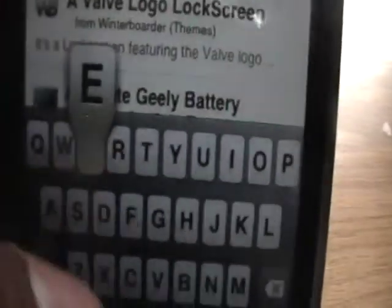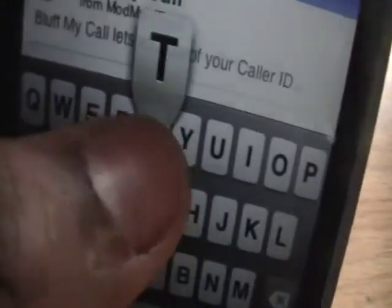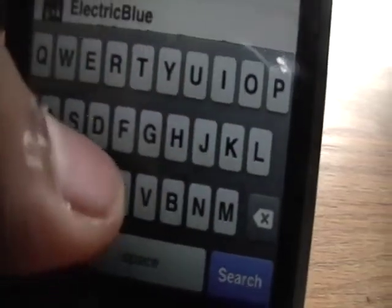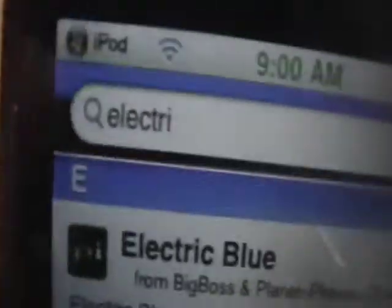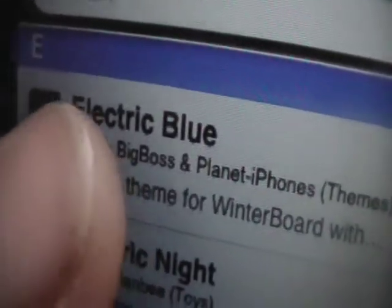So here's how to get the Electric Blue — we're just gonna type in 'electric' basically, and it'll automatically come up. It's the Electric Blue, and you just install that as well and you'll have it.